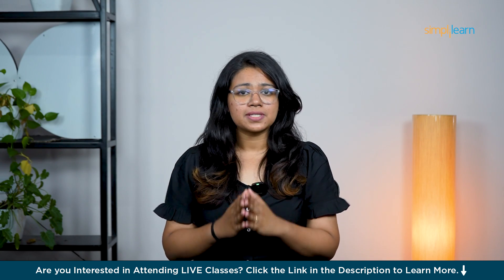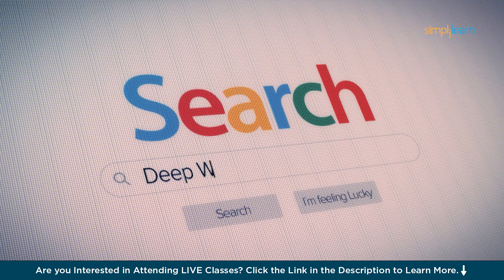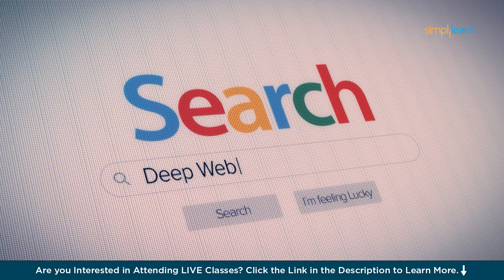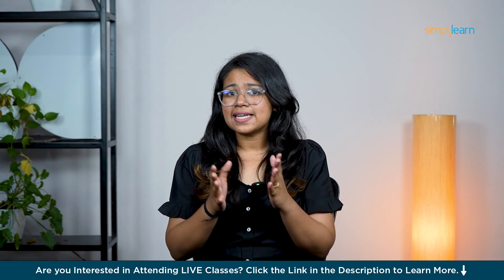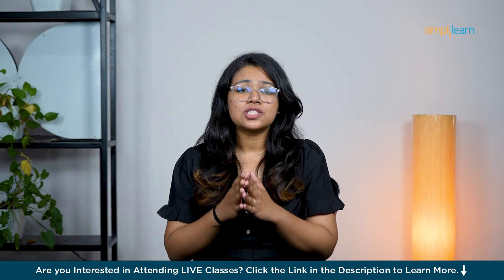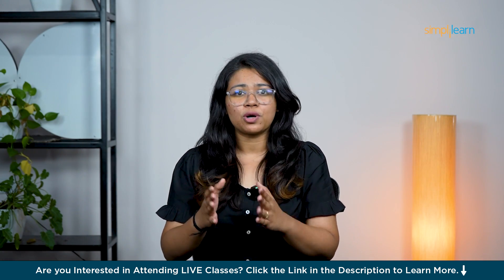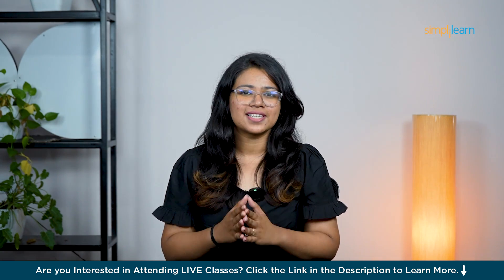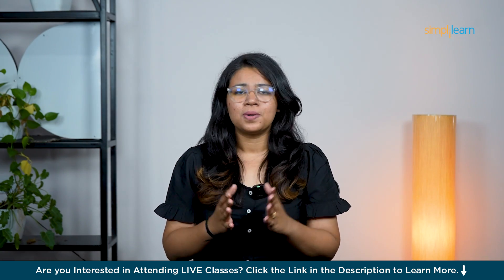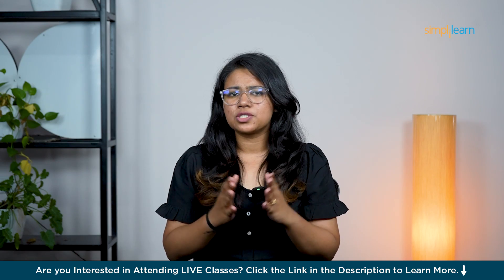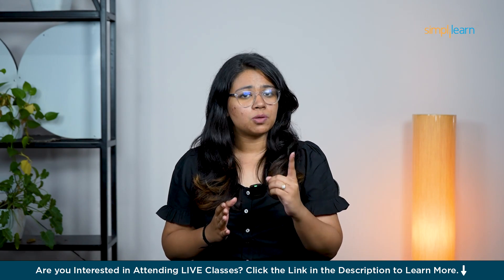So in simple terms, keyword research is a process of finding the words and phrases people type into search engines when they're looking for information, products or services. Understanding these keywords is crucial because they help you tailor your content to what your audience is searching for. Now, there are different types of keywords you need to know about.